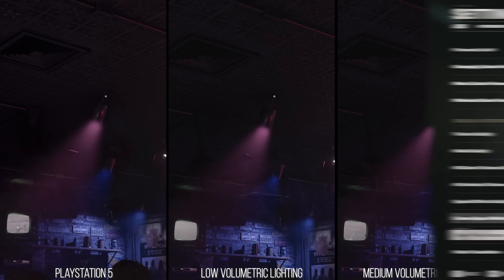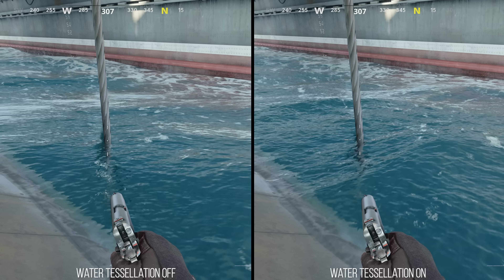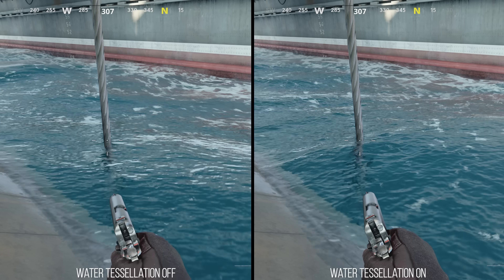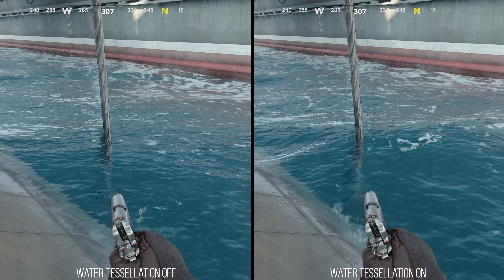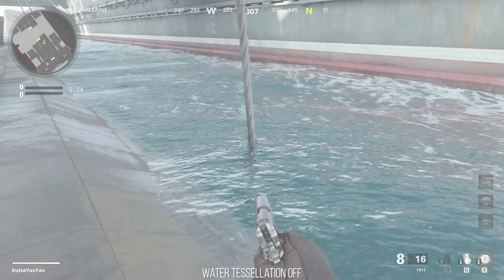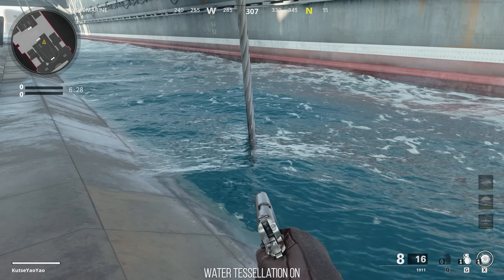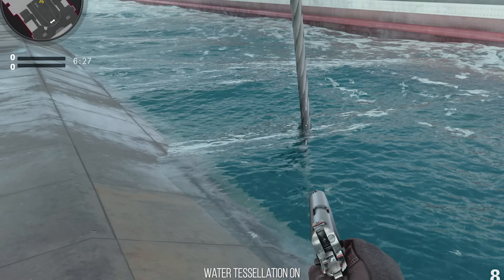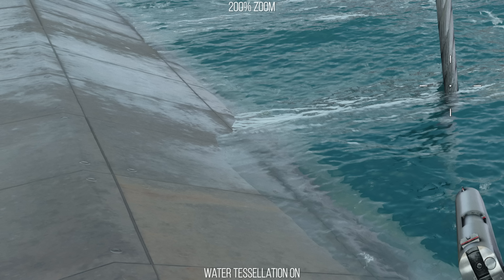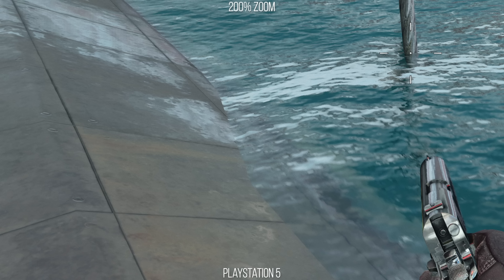The water tessellation option on PC controls GPU displacement of water, giving it more detail. This can be seen around the water surface or by looking at what happens when the water intersects with other geometry like the submarine. Without tessellation on, the edge of the water colliding with the submarine is a hard, simple straight line. With tessellation on, the edge is randomly ridged due to the water surface having varying height and different geometry patterns. PlayStation 5 uses the off setting, most easily seen by those straight-line edges.